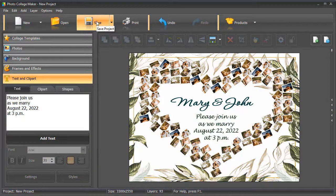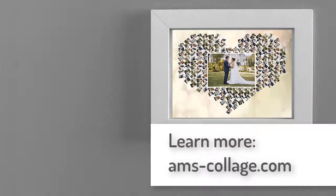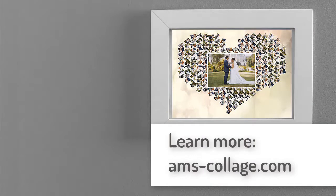Save your collage when finished. Now you know how to make a heart-shaped collage. Download Photo Collage Maker and surprise your loved ones with stunning photo collages.